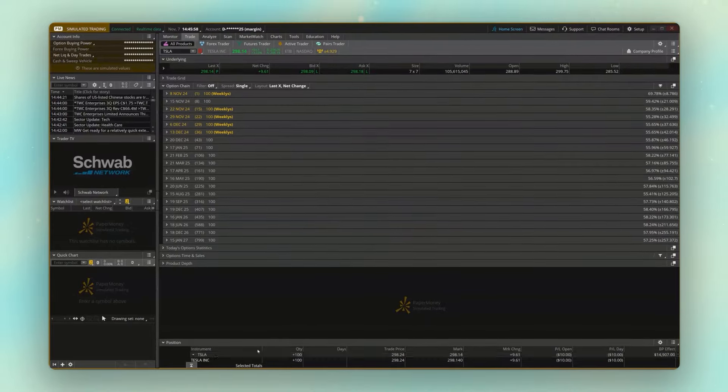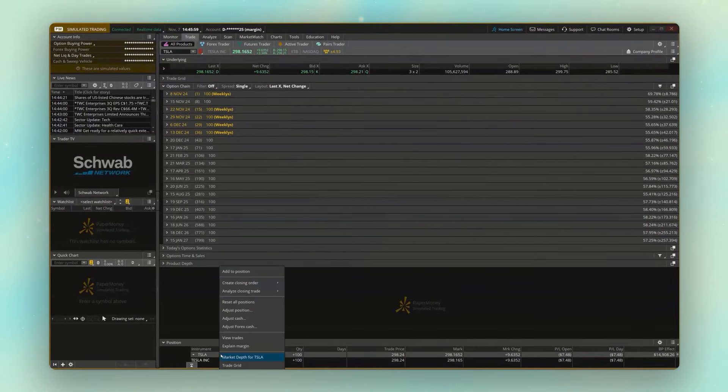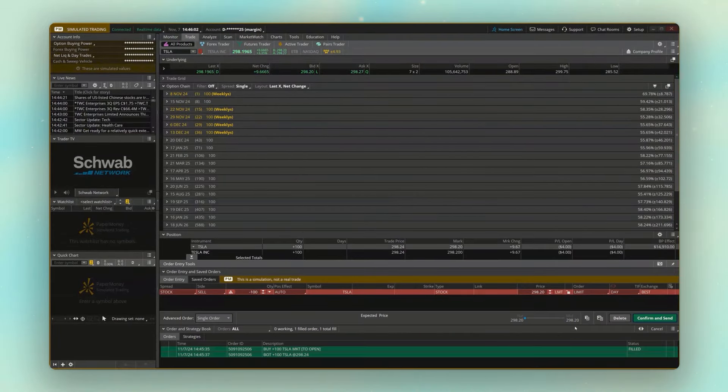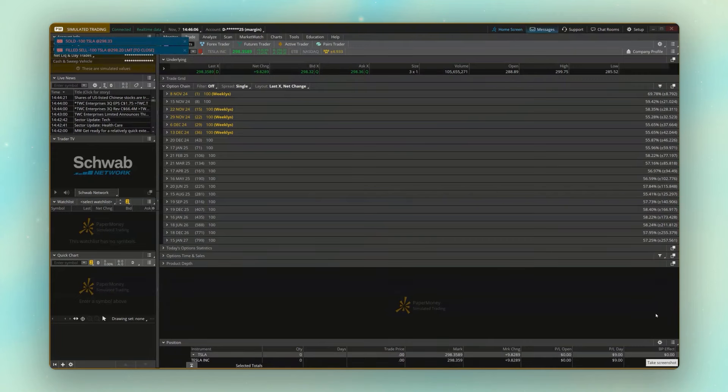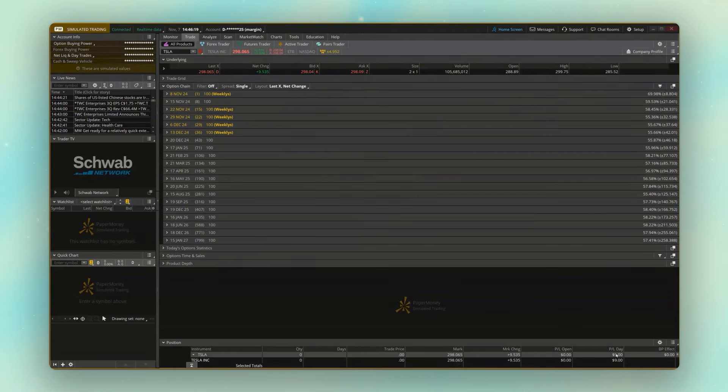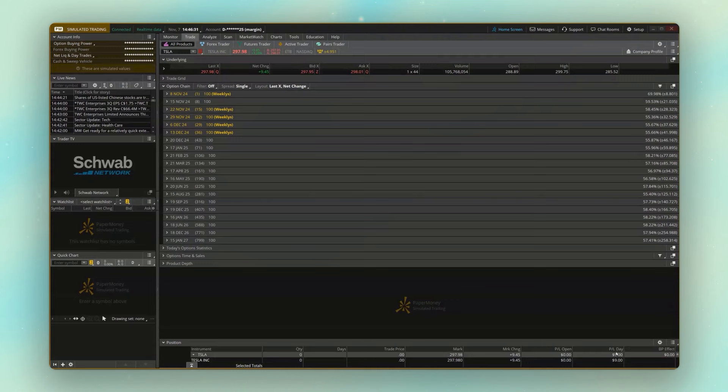We can see the mark price or the current price of the stock constantly changing. Then if we wanted to sell it, just like before, we right click, create a closing order. And once we sell it, we can now see our profit or loss right down here below. But like I said, it's going to work exactly how it would work for your real Thinkorswim account once you're ready.